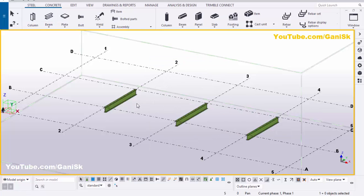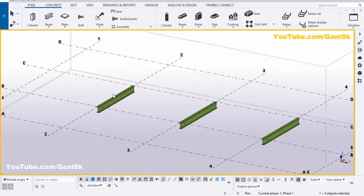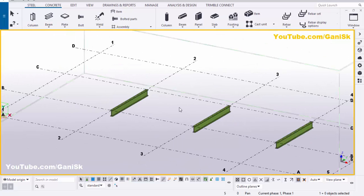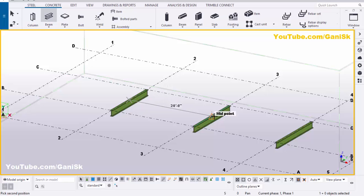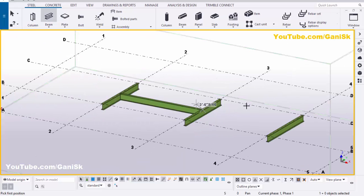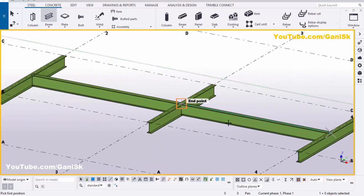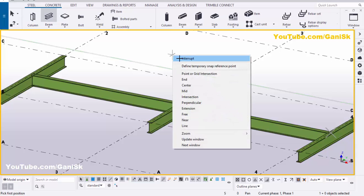Right-click on mouse interrupt. Now we're going to place the purlins at the middle of these beams, so click on beam and pick the first point at the middle of this beam and pick the second point at the middle. Pick the first point and second point to create the end beam like this, then right-click on mouse interrupt.